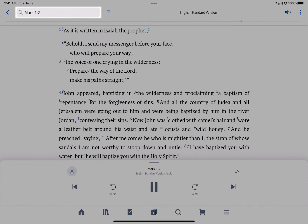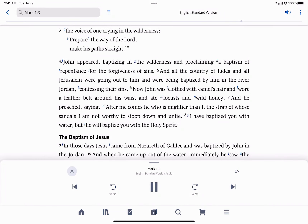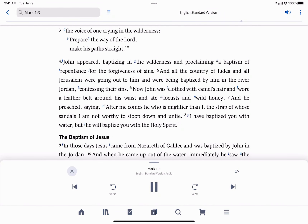The audio will begin playing at the verse listed in the navigation bar at the top. As each verse is read, the app scrolls your text to stay in sync with your audio automatically.